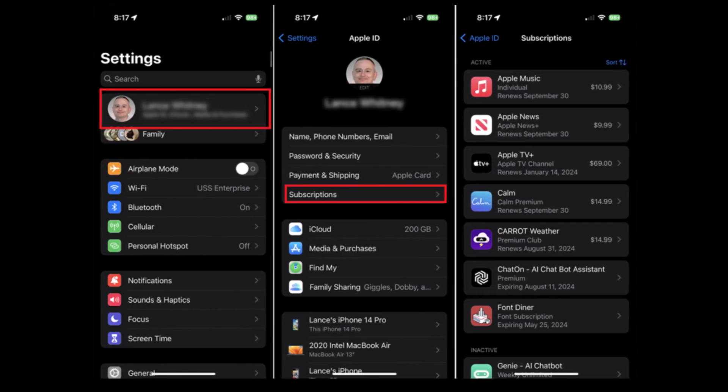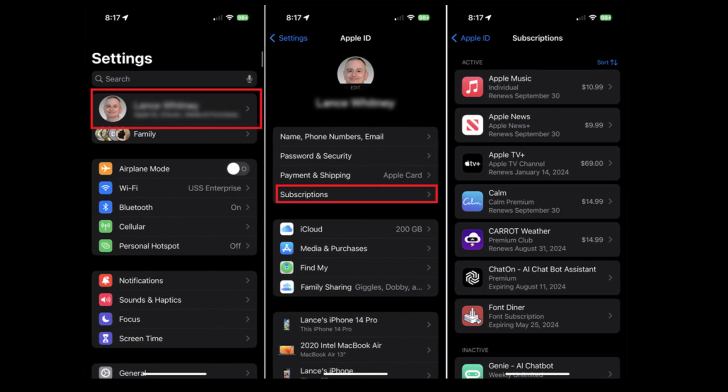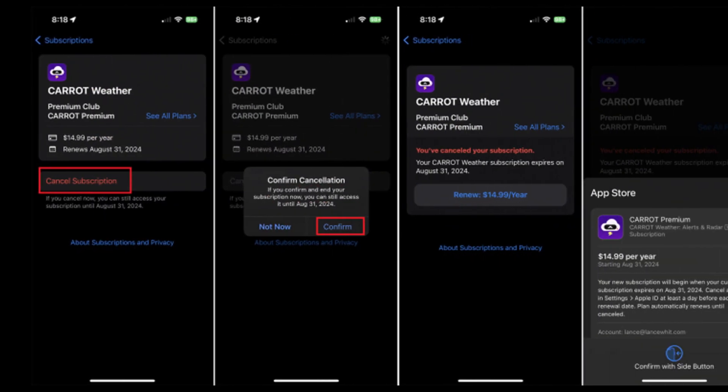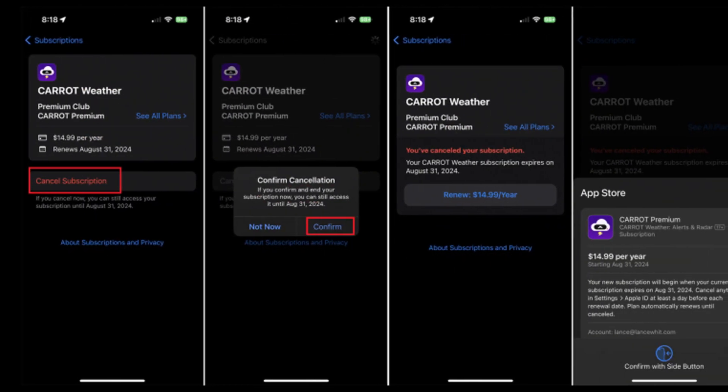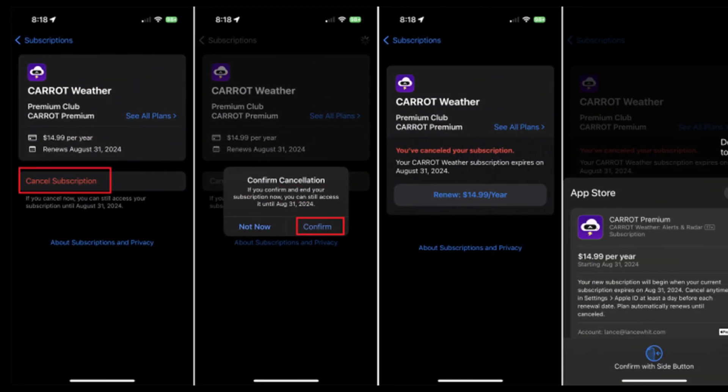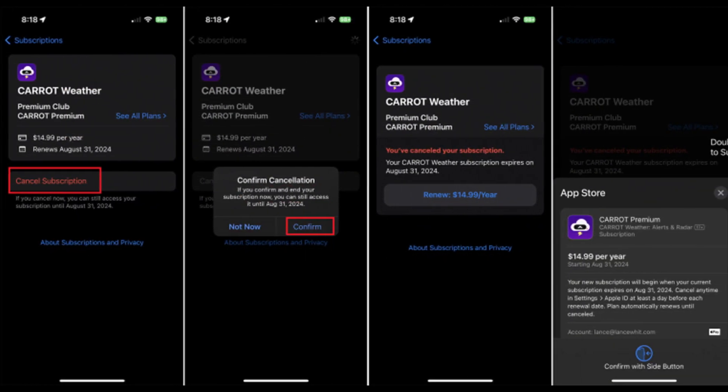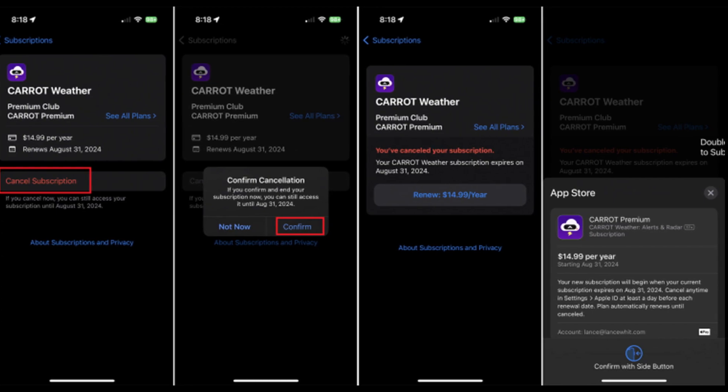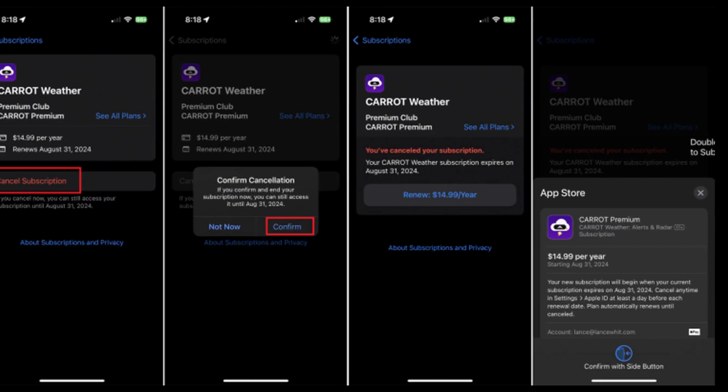Choose your Hydro subscription from the available options and then hit on Cancel Subscription. Confirm your subscription cancellation and you are done.